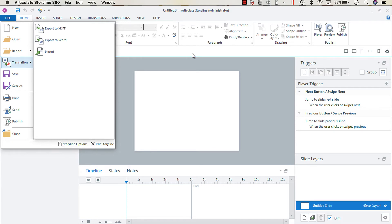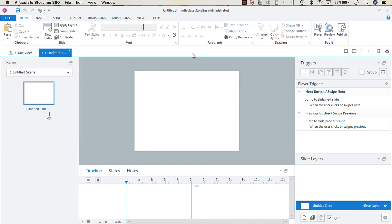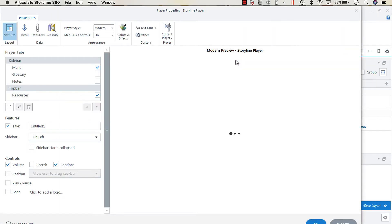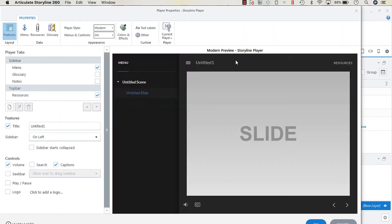What I mean by the text labels - first we'll go into player because we're going to have to go into player properties to adjust these.